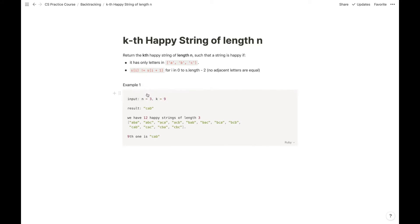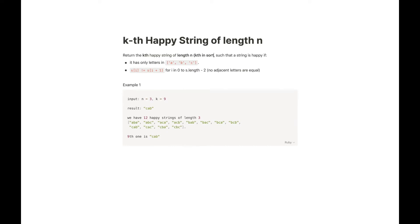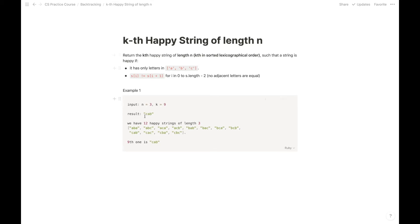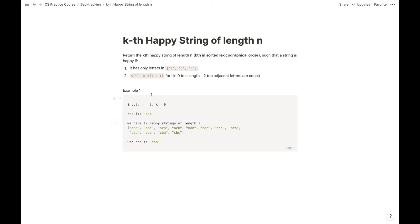We want the kth happy string of length n in lexicographically sorted order. For example with n equal to 3 and k equal to 9, all the happy strings of length 3 constructed from a, b, c are: aba, abc, aca, acb — and so on. They are sorted, and the ninth one is cab, so we should return cab.